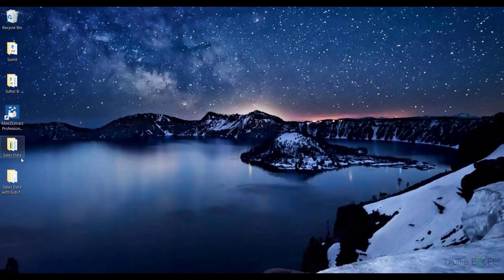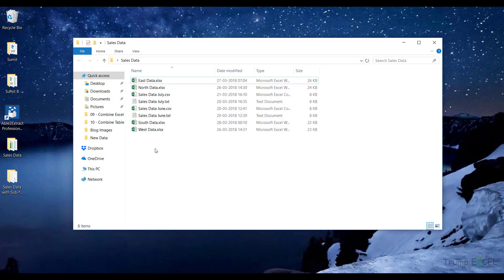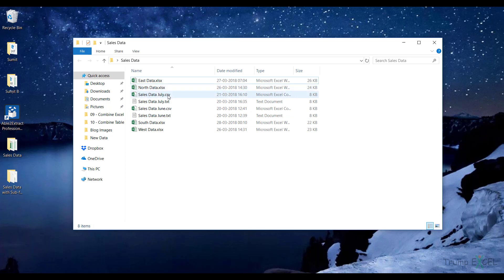Here I have a folder with the name 'sales data' and if I open this folder you can see I have all these different files in it — Excel files, CSV files, and text files.